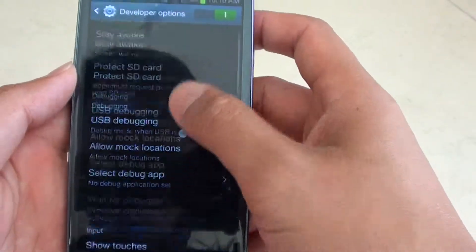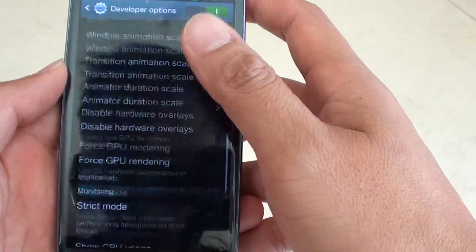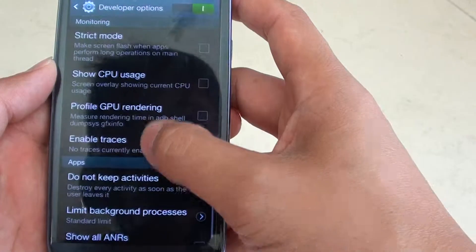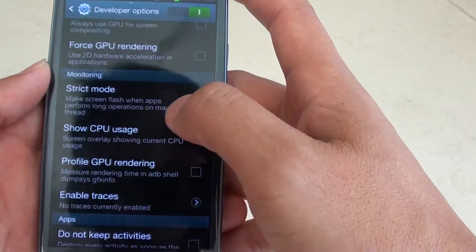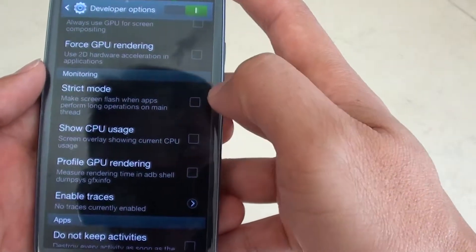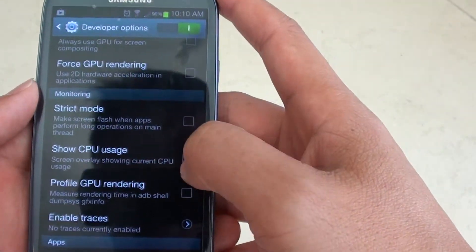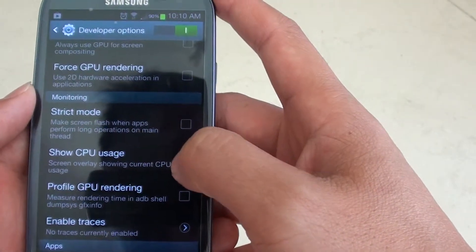Then, scroll down the screen again till you get to the monitor section and tap on show CPU usage.